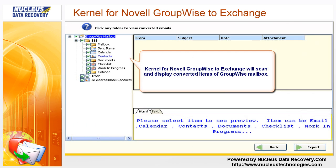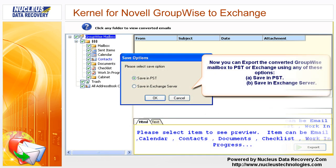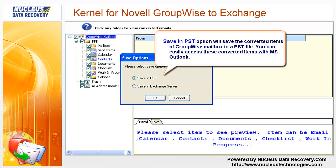Kernel for Novel GroupWise to Exchange will scan and display the converted items of the GroupWise mailbox. You can then export the converted GroupWise mailbox to a PST file or Exchange mailbox using either the Save in PST or Save in Exchange Server option. The Save in PST option saves the converted items in a PST file, which you can easily access with MS Outlook.